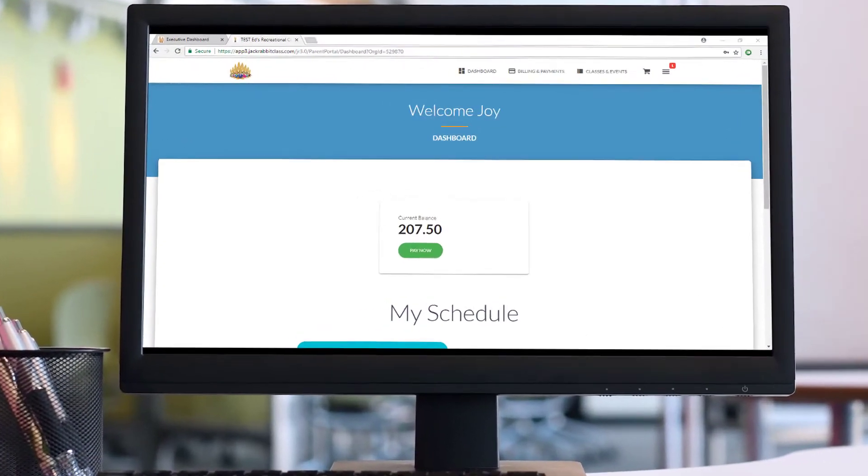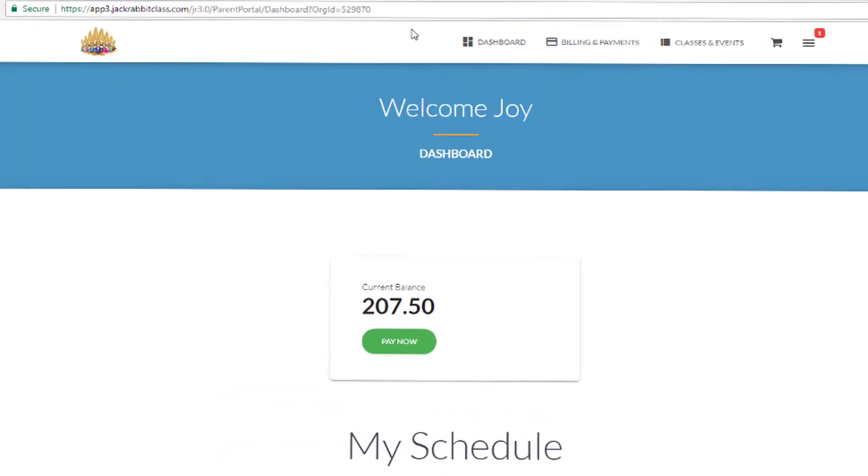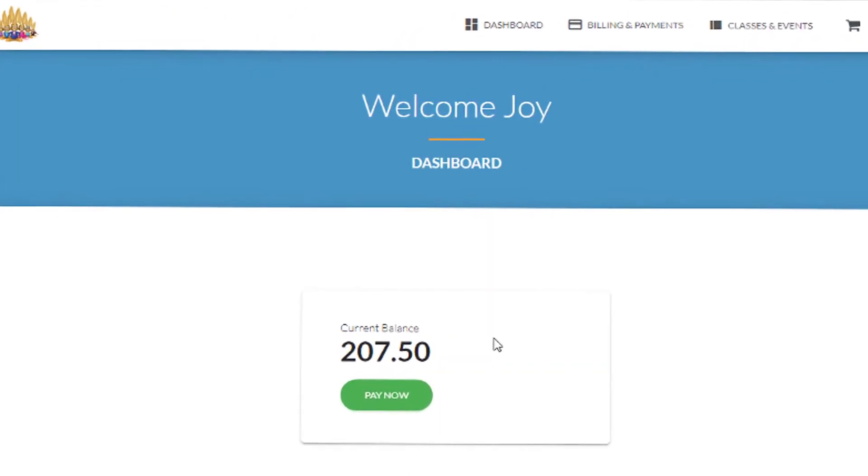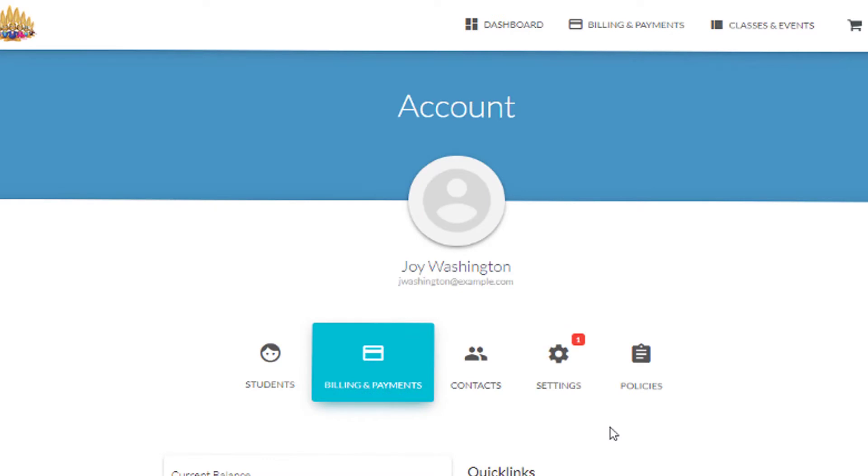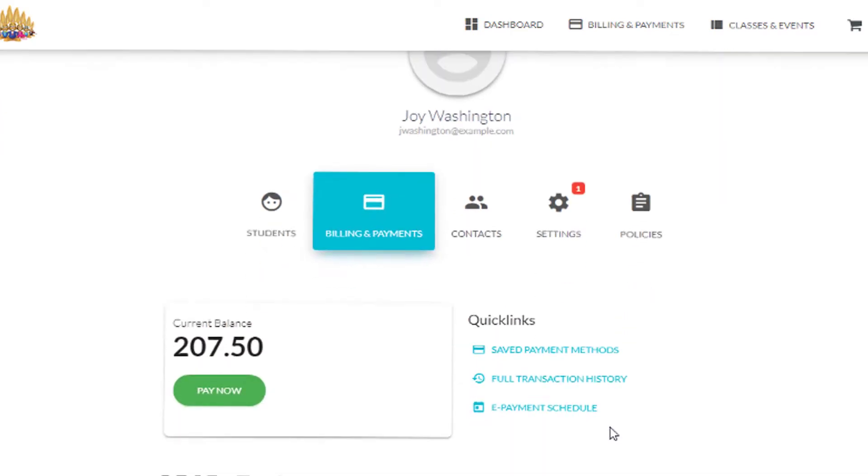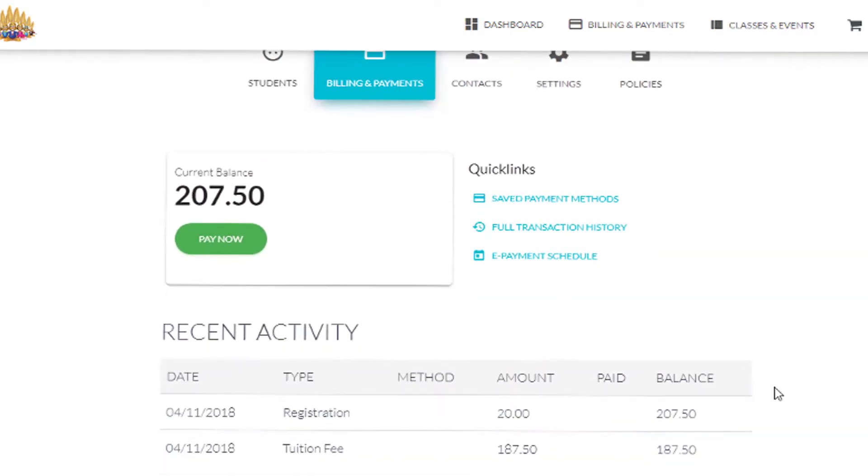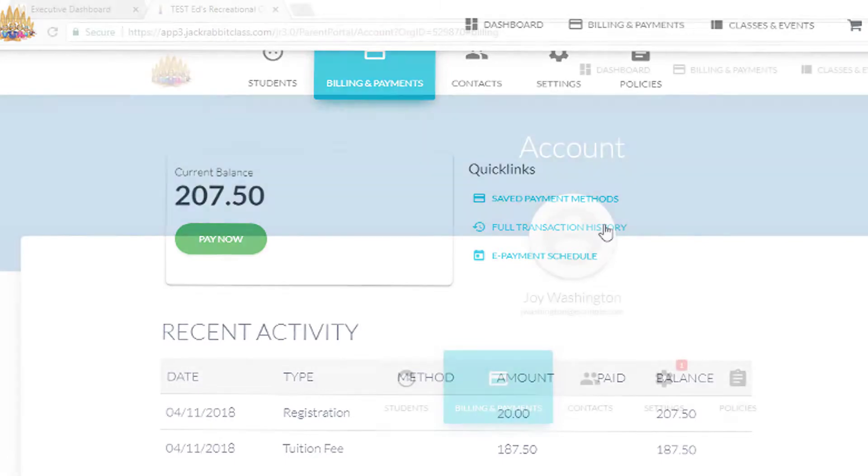You can give families the option to pay for classes through their portal. Under the Billing and Payments tab, they can review fees that are due and choose what to pay right from their smartphone if they wish.